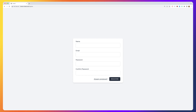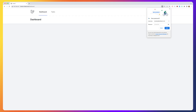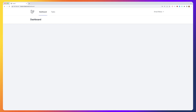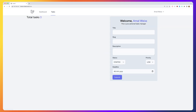Here I have run artisan migrate fresh and now let's register a new user. Navigate to tasks. Right now the tasks count is zero.